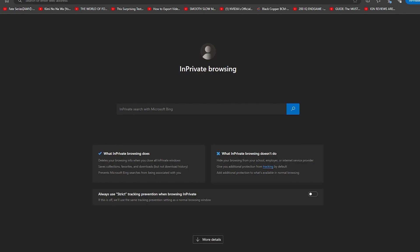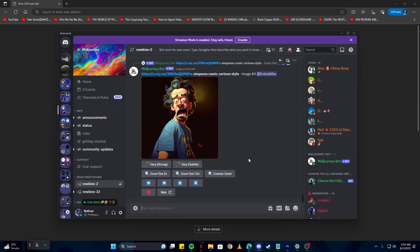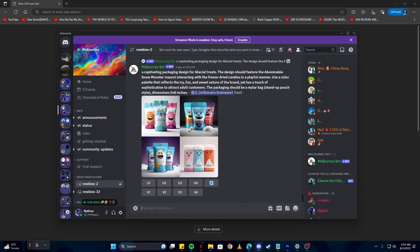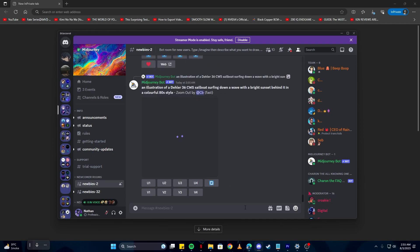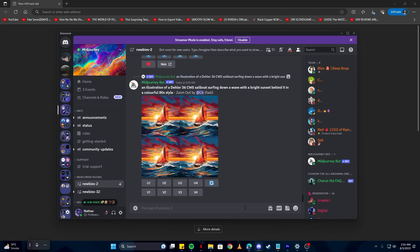Without much ado, let's get straight into this video. Just before we begin, I'm going to show you that I don't have any tries left on my account, so we're going to create a new account and use MidJourney for free.